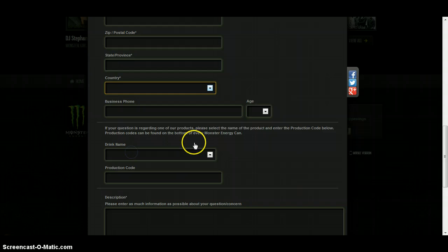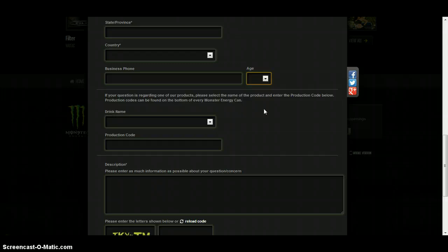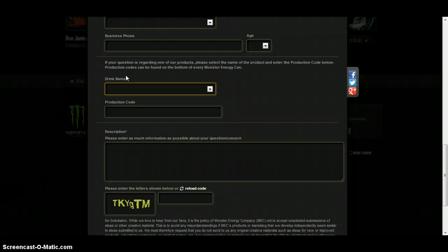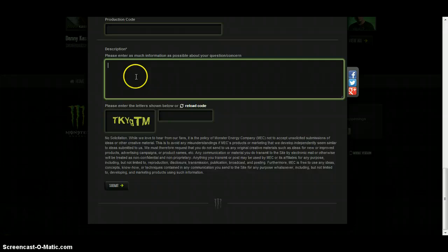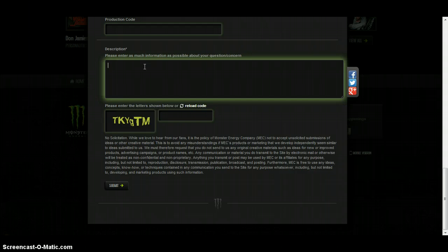And your age, drink name - this is just for MonsterEnergy.com. Maybe other websites won't have that many questions for you to fill up. Production code not really necessary as well. So here's the important part: the description or the comment where you want to tell them you want stickers.